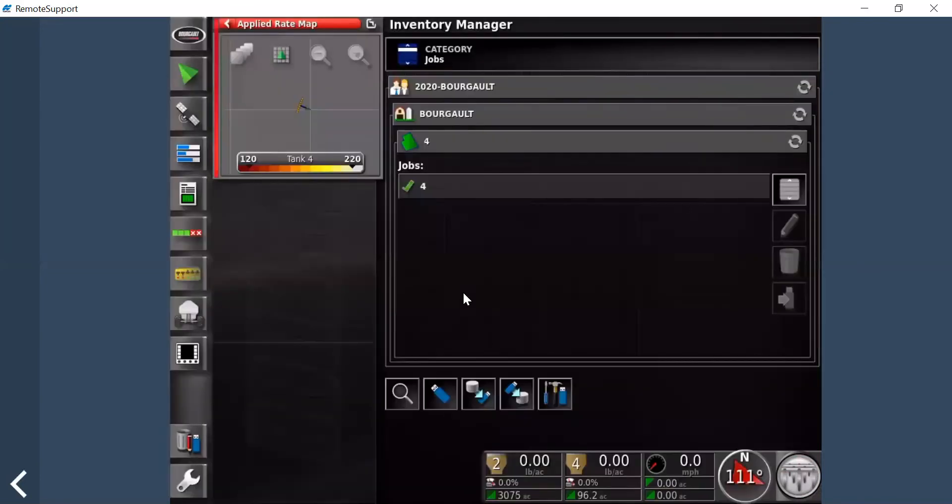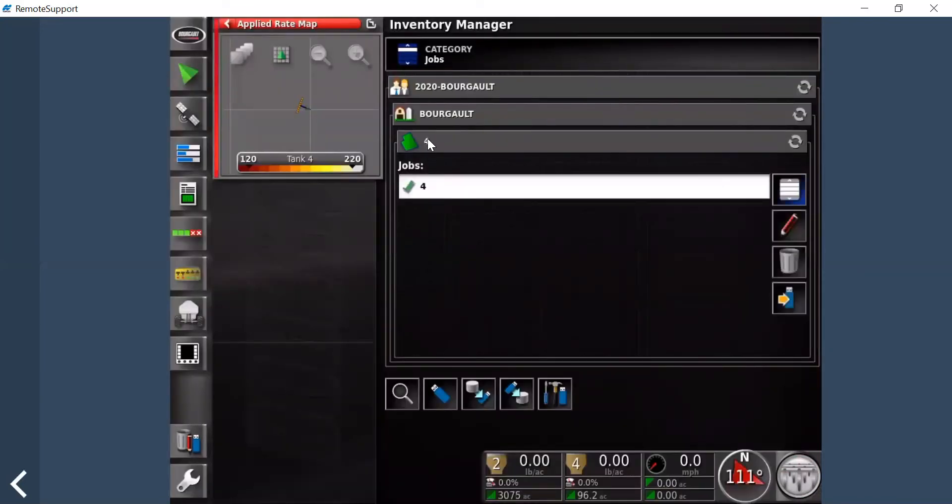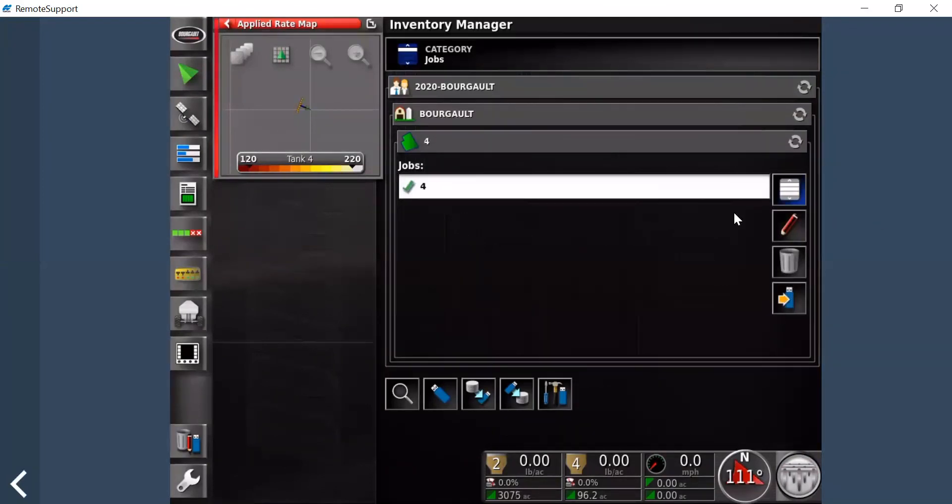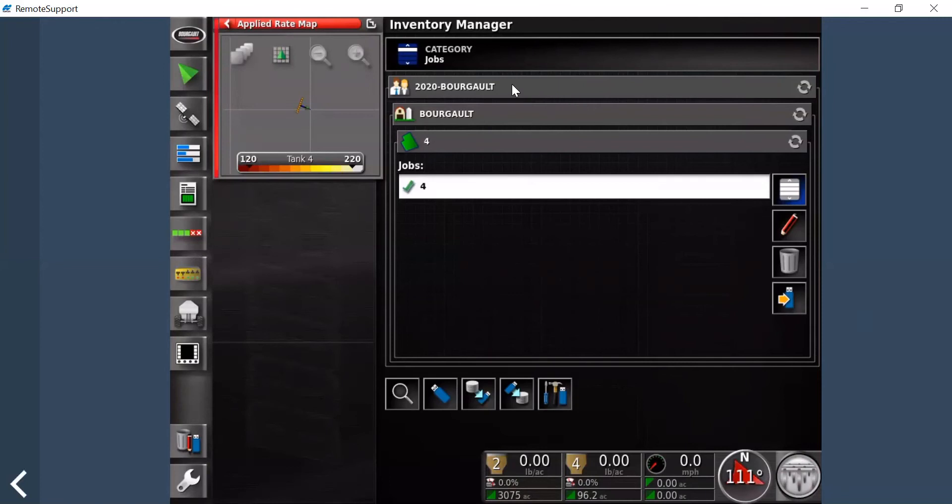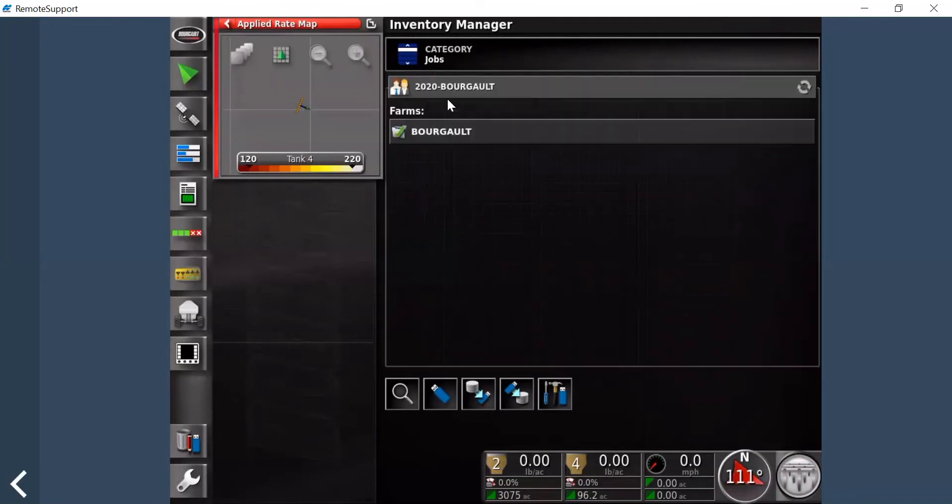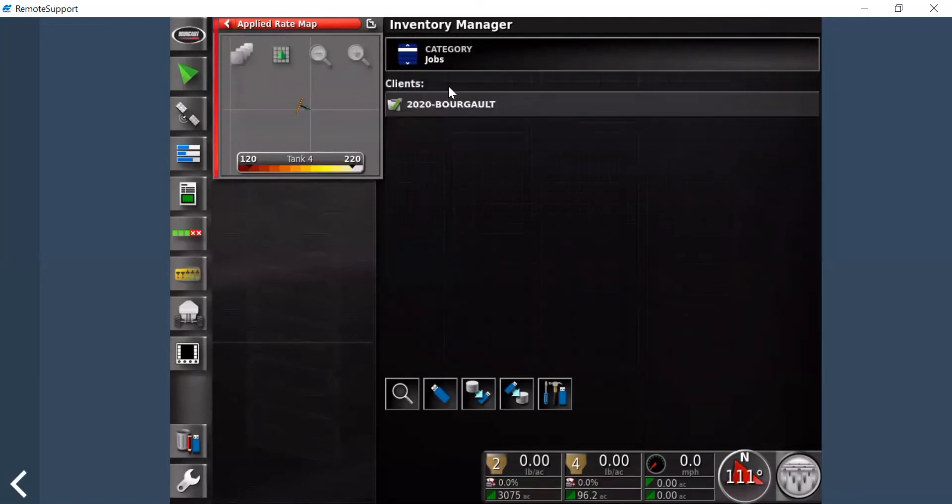Now typically what would happen is you'd have one job per field, per farm, per client, and you'd have to export it going to each one. Well, if you want to export all at once, you're going to click on this top—the hierarchy up here, so it's actually your clients. And instead of clicking anything else and going through it like you normally would, you just stay clicked up on top.